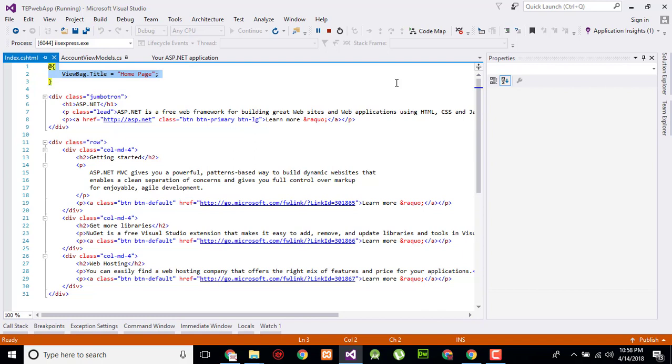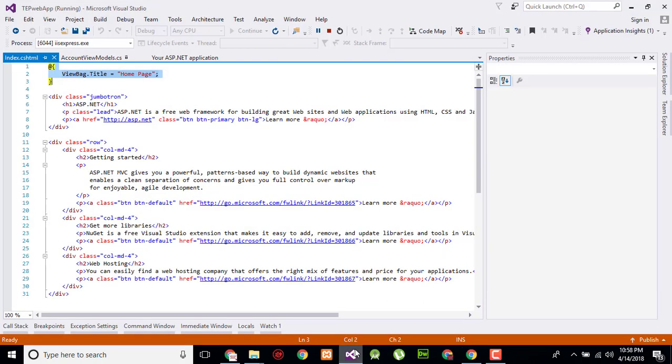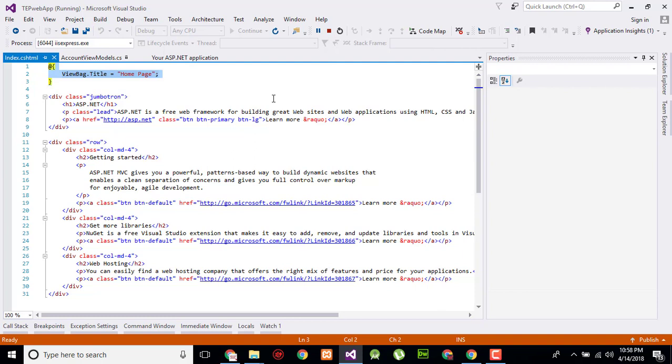I can easily change that without stop and restart the application because the view is executing on the client side not on the server side.